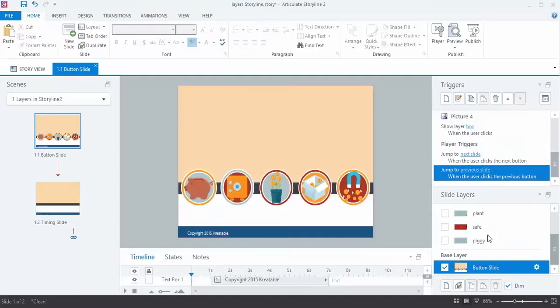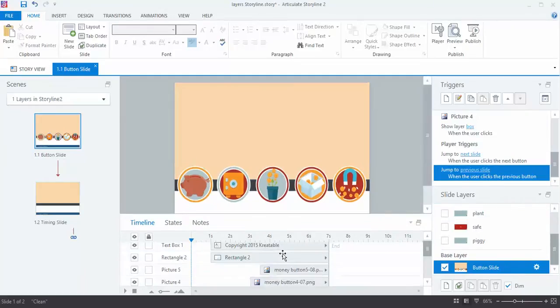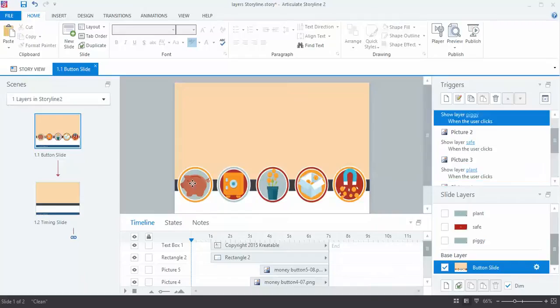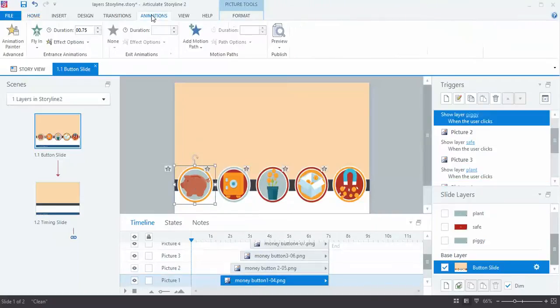So once I have my layers set up and I have all my buttons in place, and again I will have used my timeline to go in here and set these up, I had these fly in from the top, so I used my animations to have them fly in, and I set them up at half-second increments.